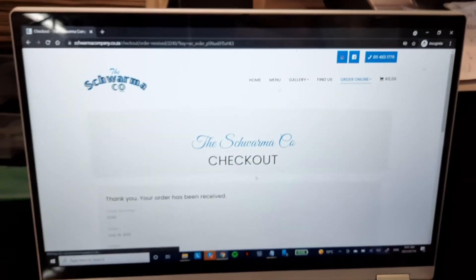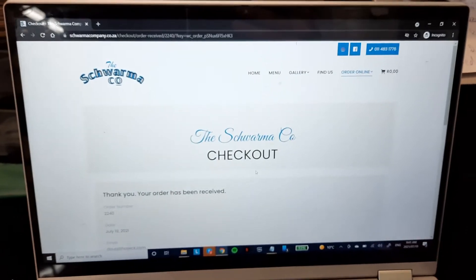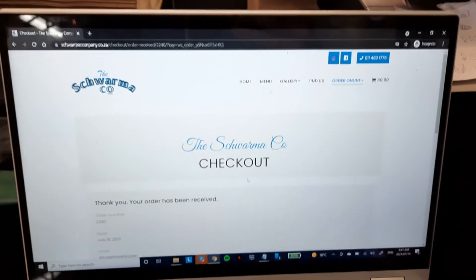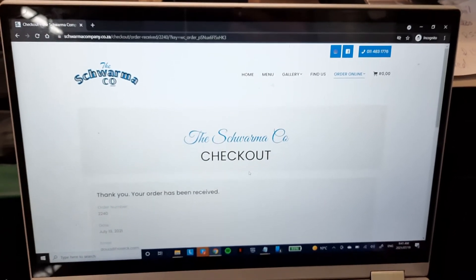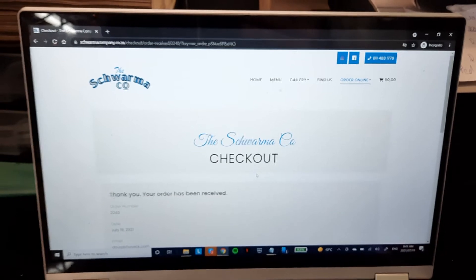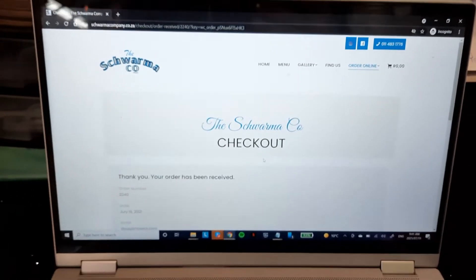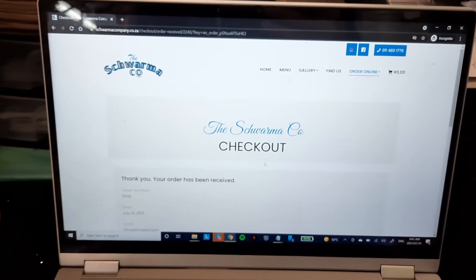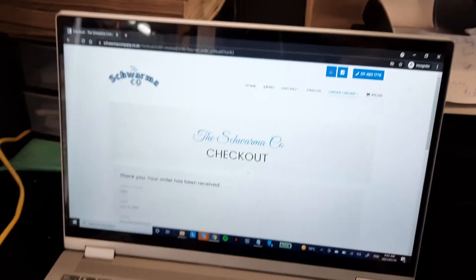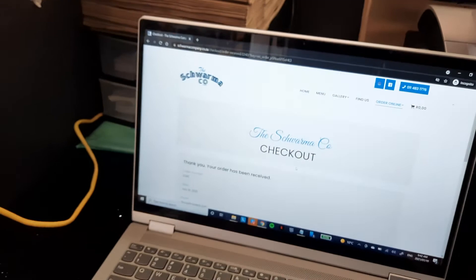It can also be set up to take delivery orders online with set amounts of slots during each time slot, and it can even be set up to do table orders.